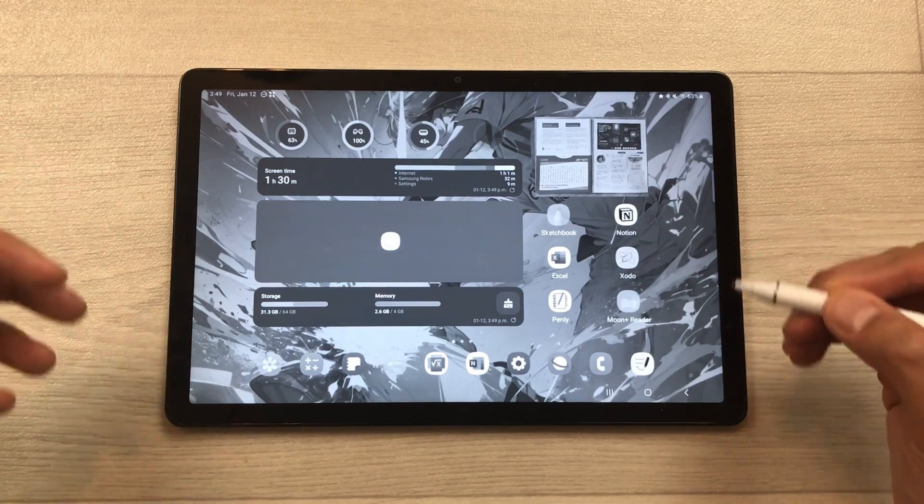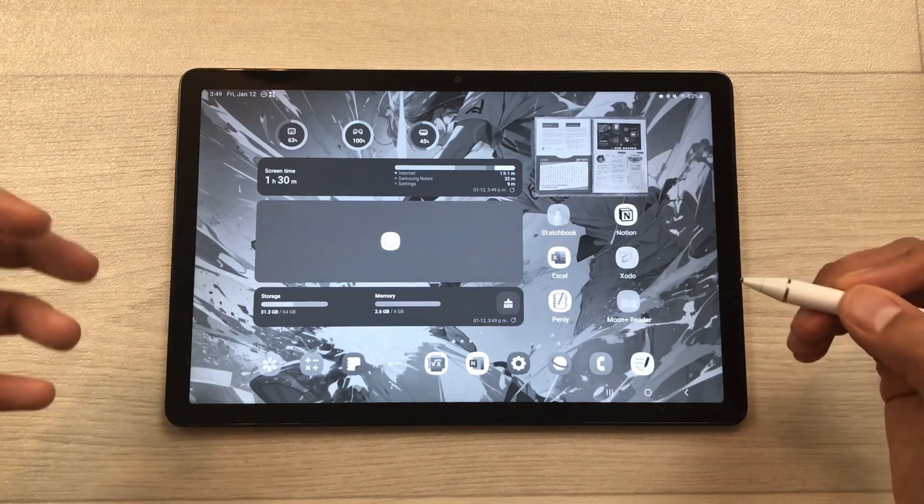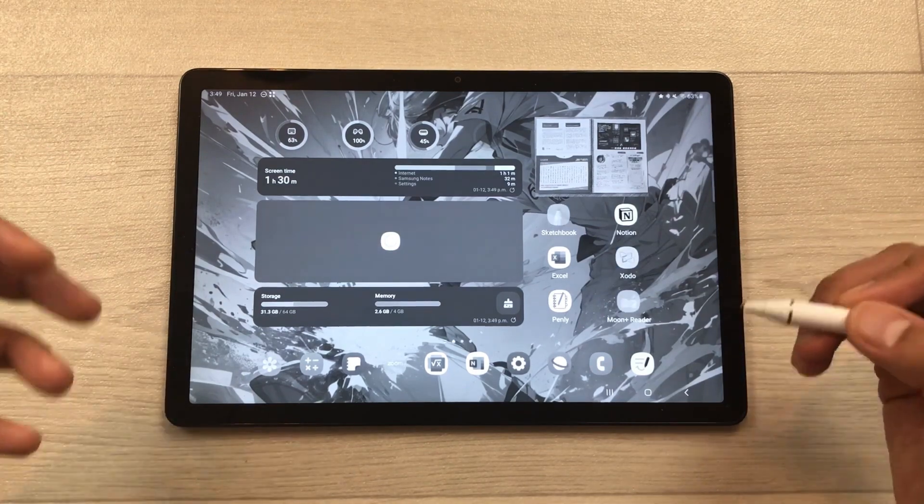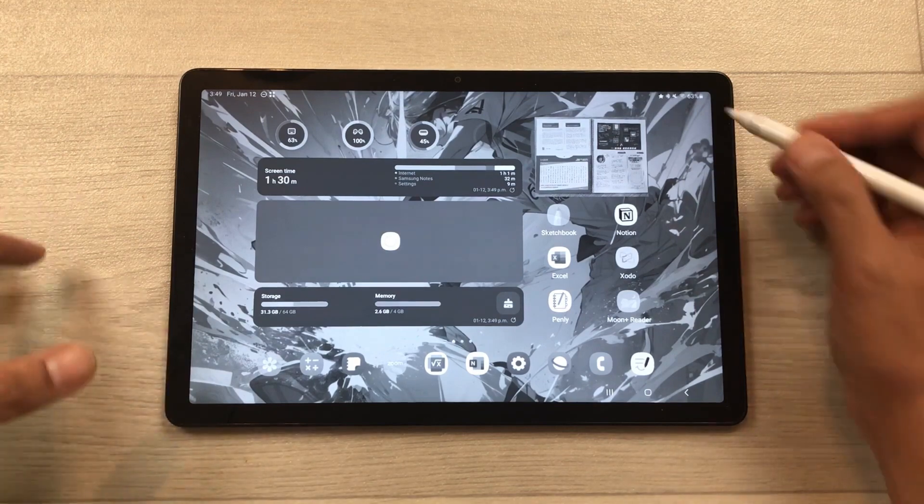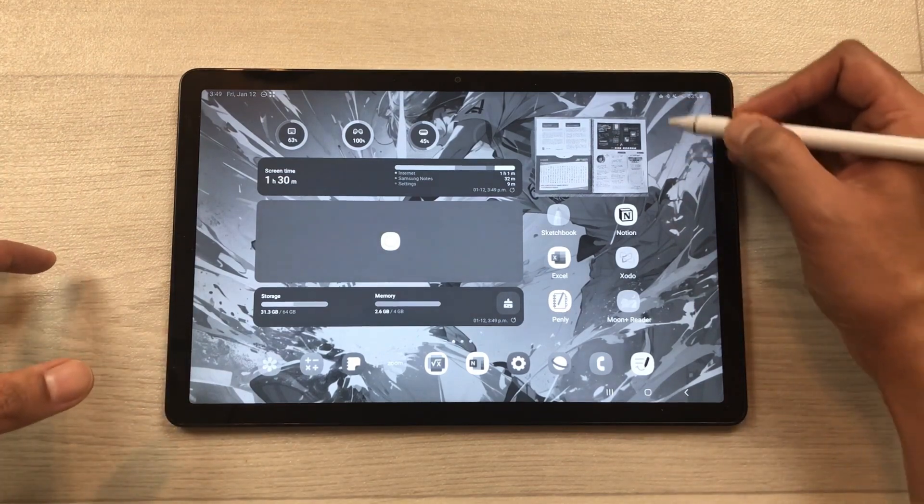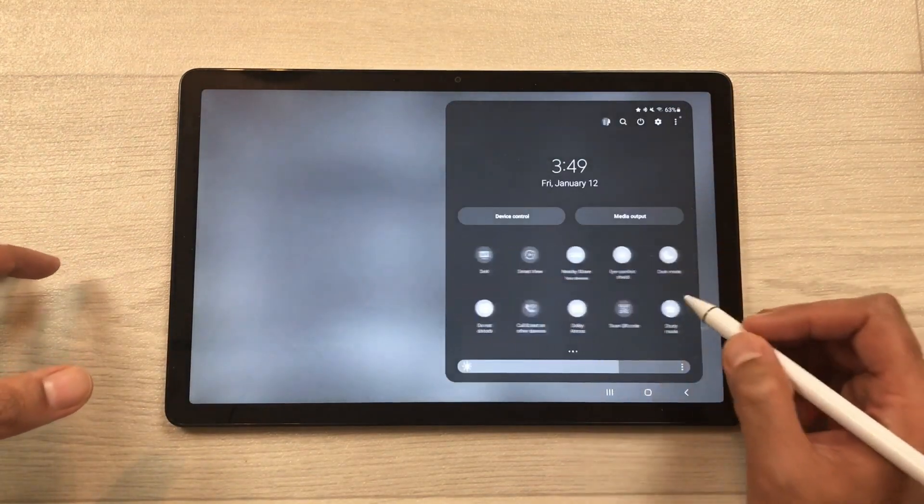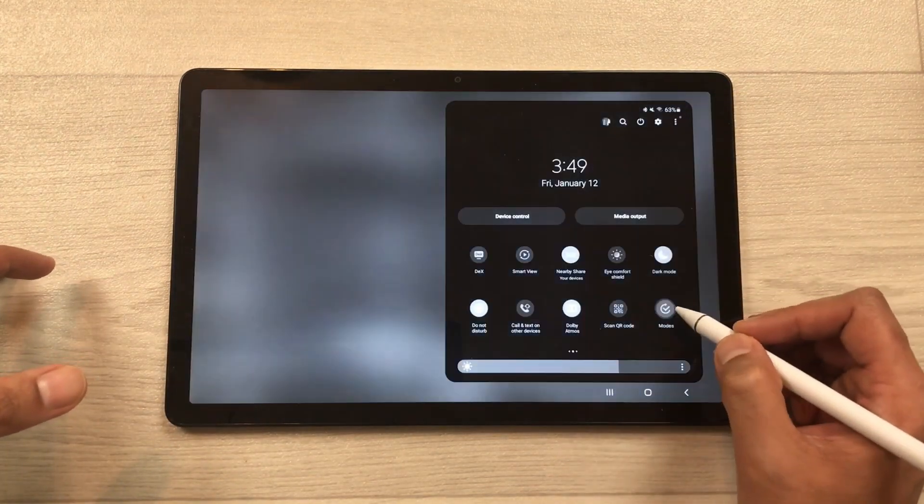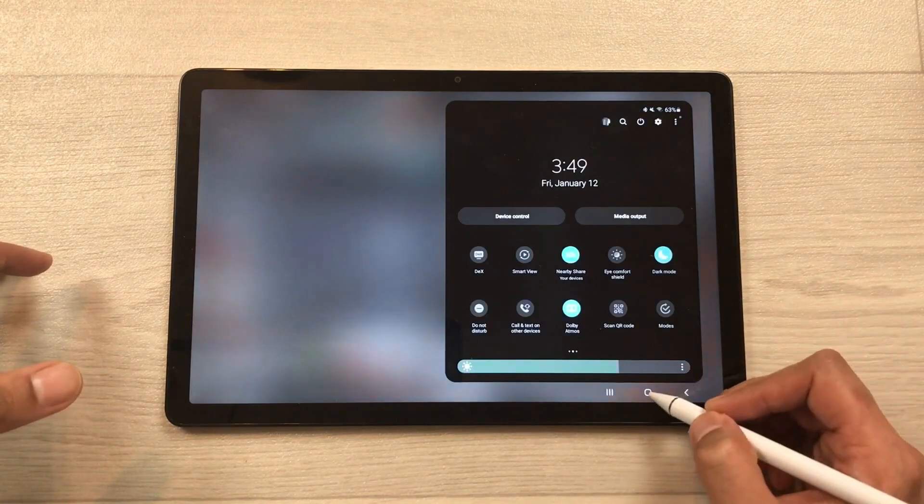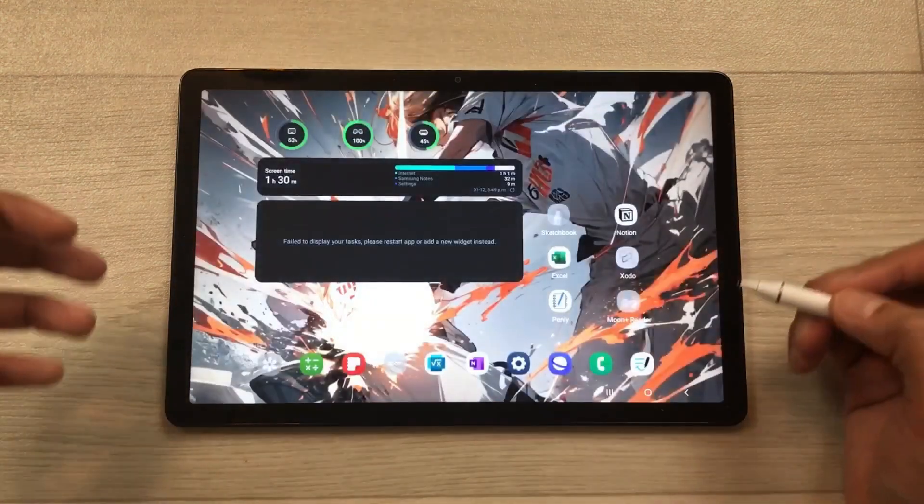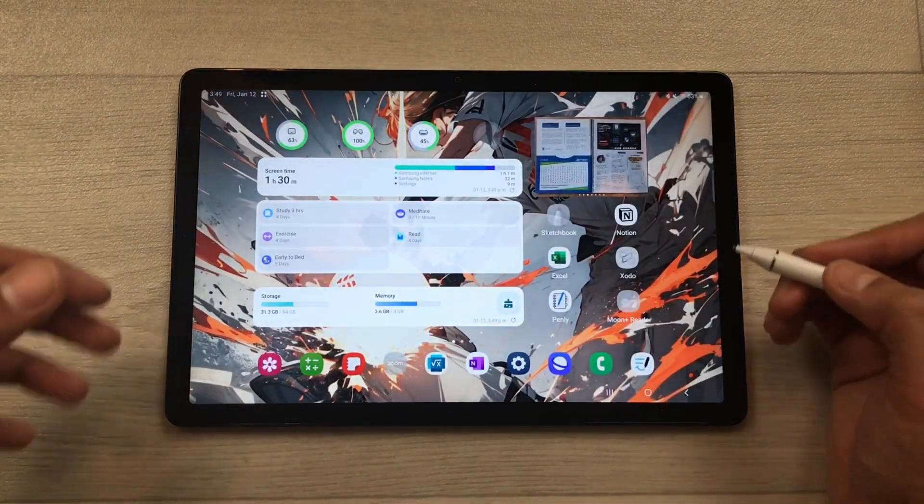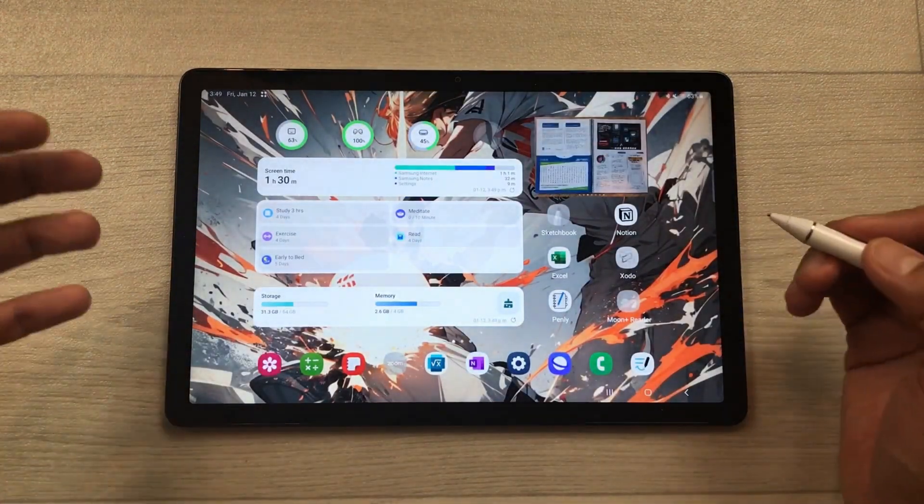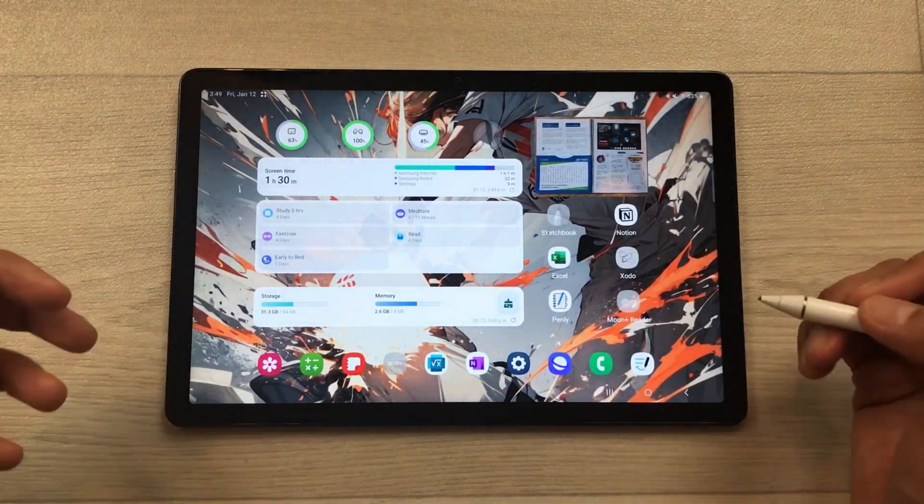This will be really helpful for me to focus on my studies. Now for example, if I turn off this study mode, it will go back to the normal tablet mode. So you can add modes and you can customize them.